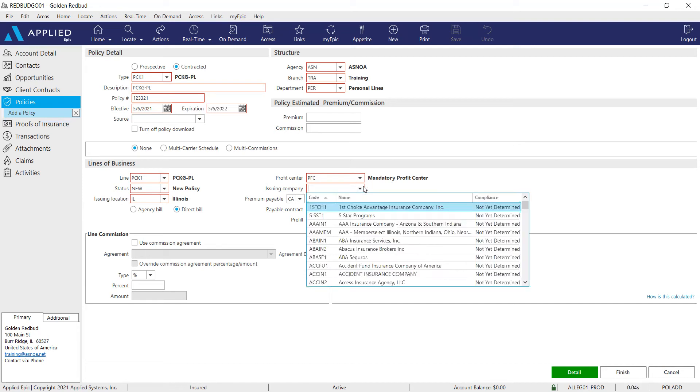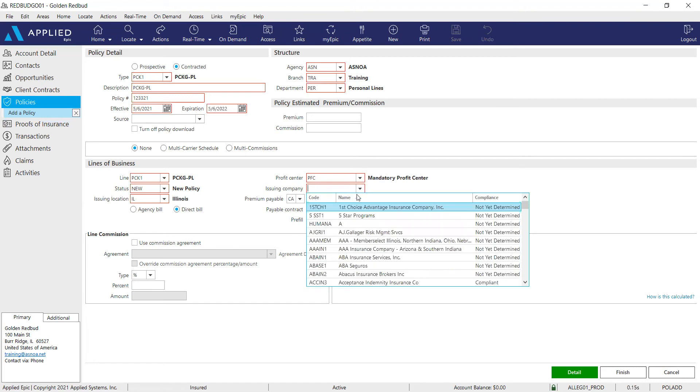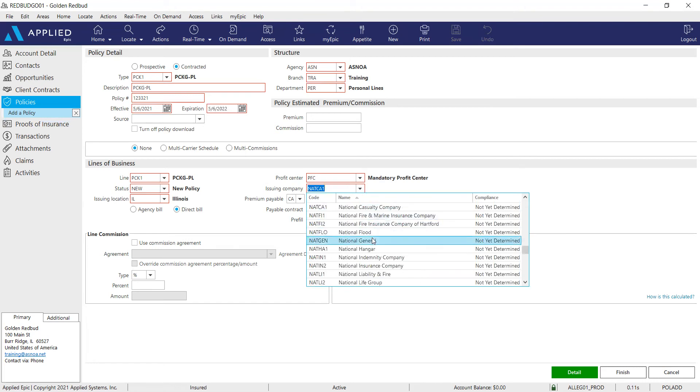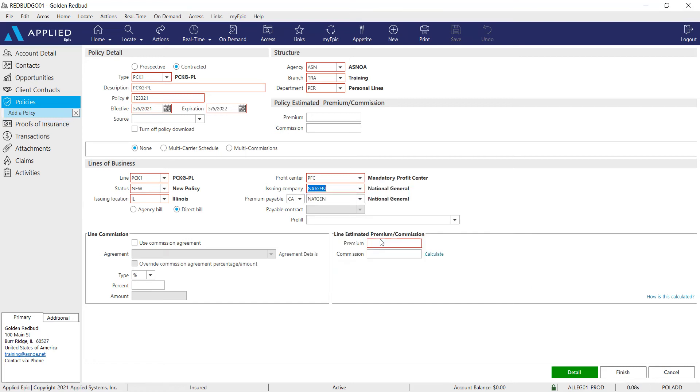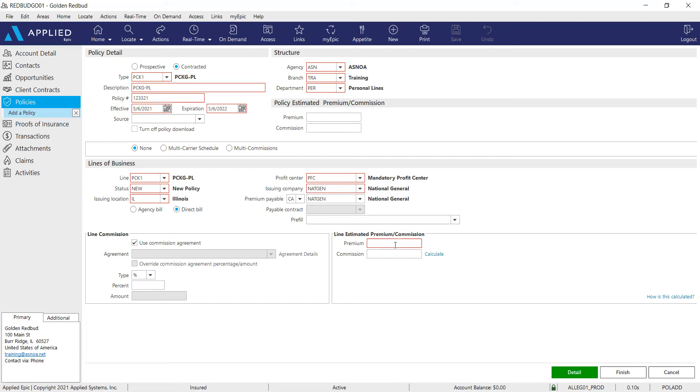Next, you'll add your issuing company. We will use National General in this example. And always check your commission agreement box, as you guys know. And that's okay if no percentage pulls up here. In this case, it is okay if nothing is populated. And then add your premium for this package.